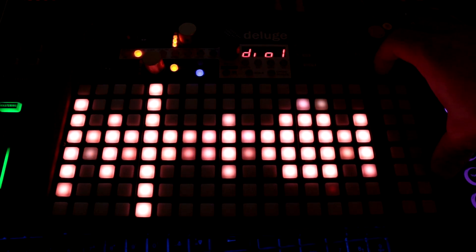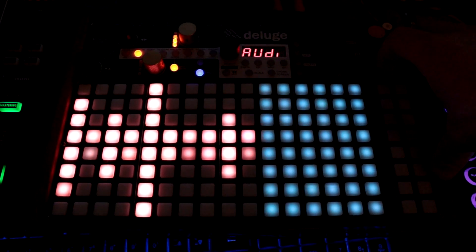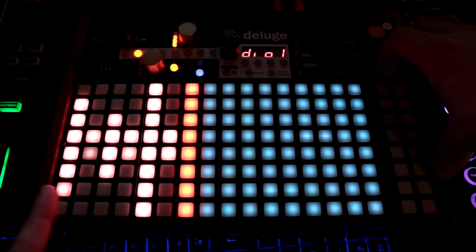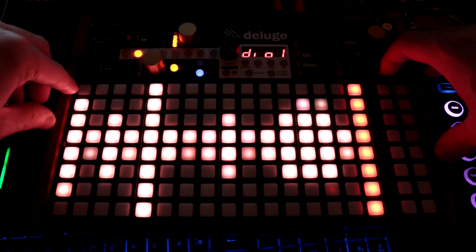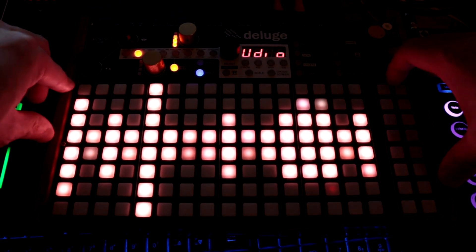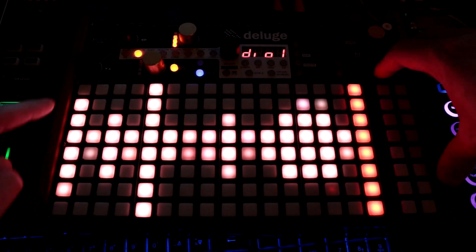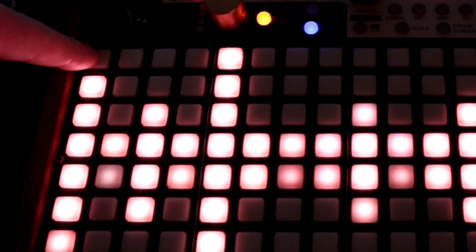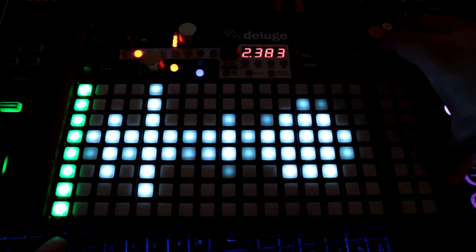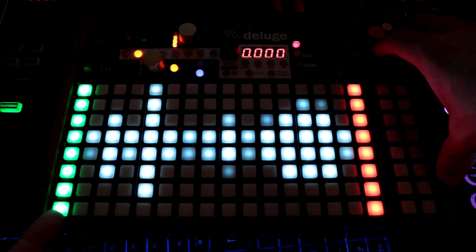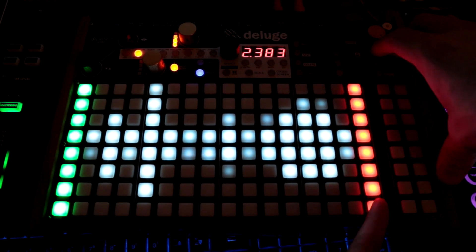I just wanted to mention — remember how we can trim the end. Now you can't trim the beginning, but you can still go into the waveform view in audio clips. Hold down shift, press the upper left button, and now we're in this screen where we can modify the start and the end.